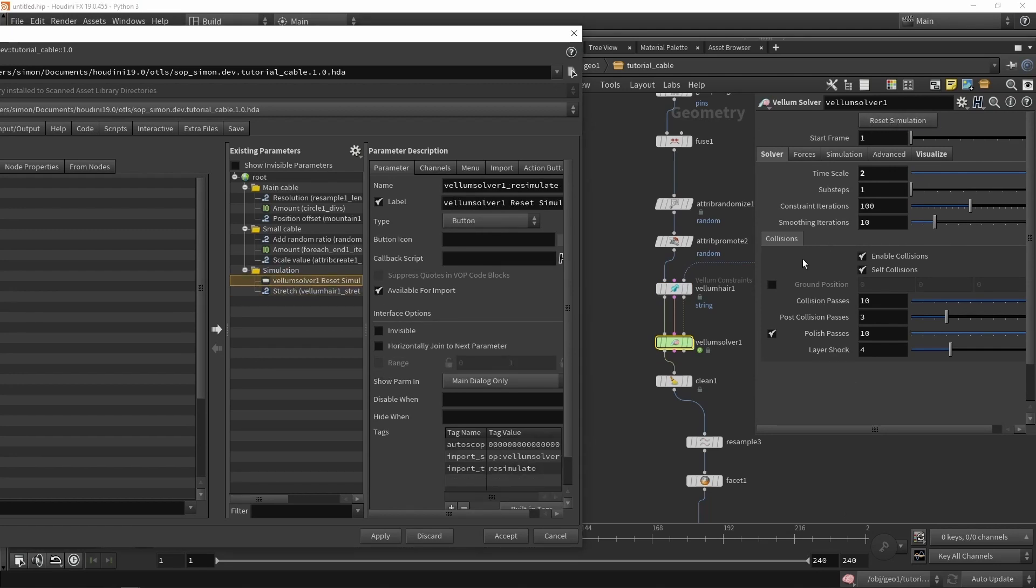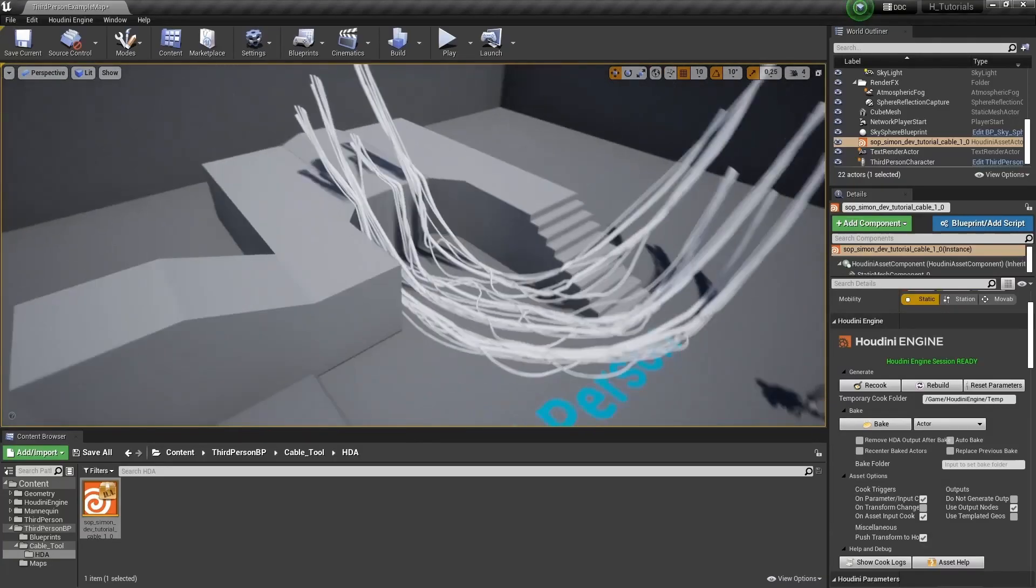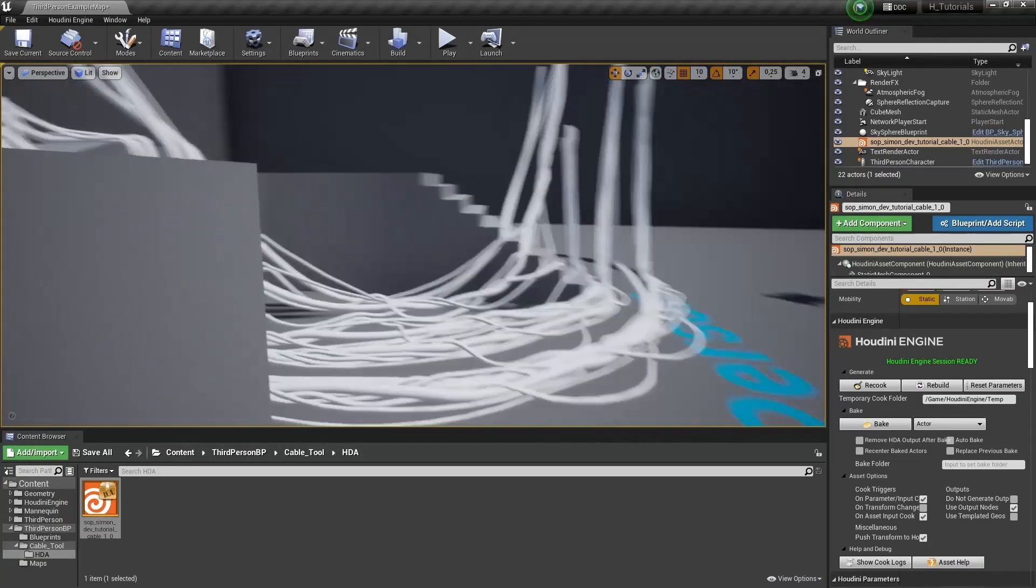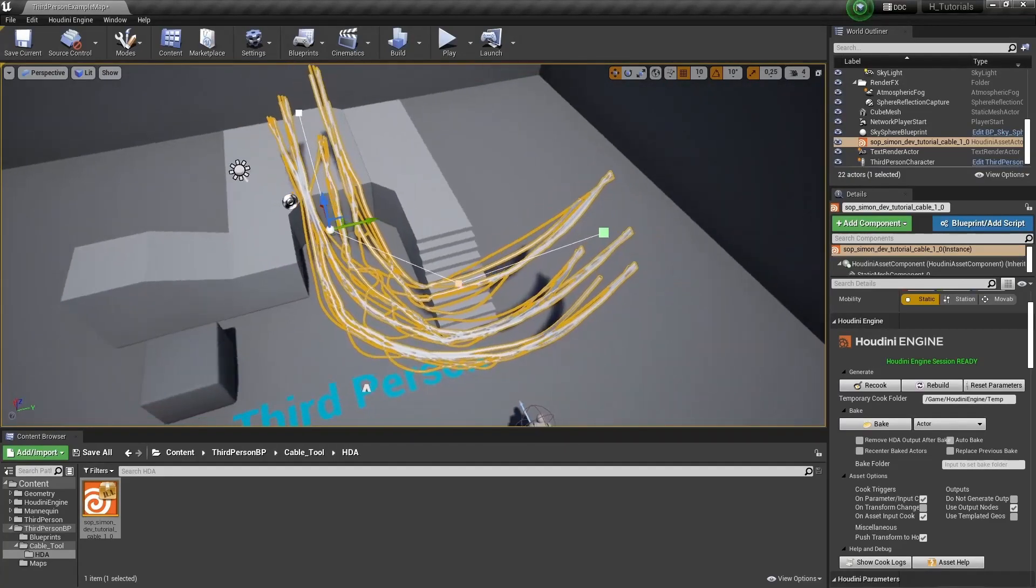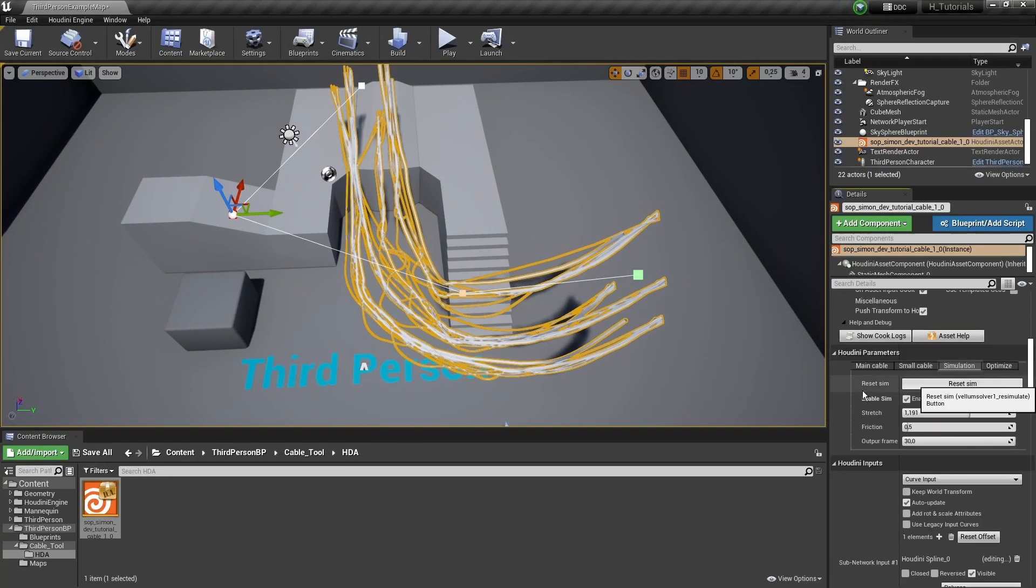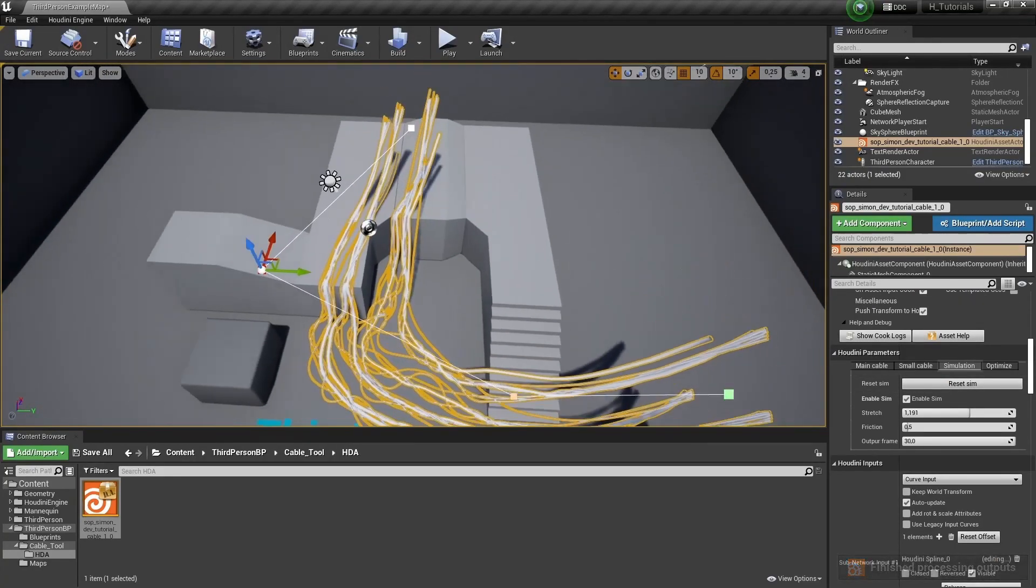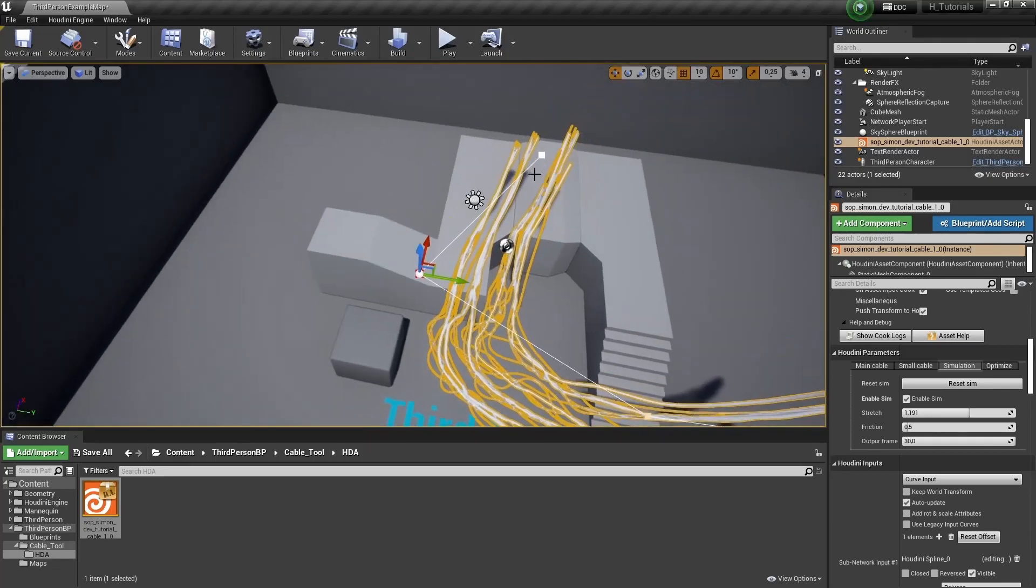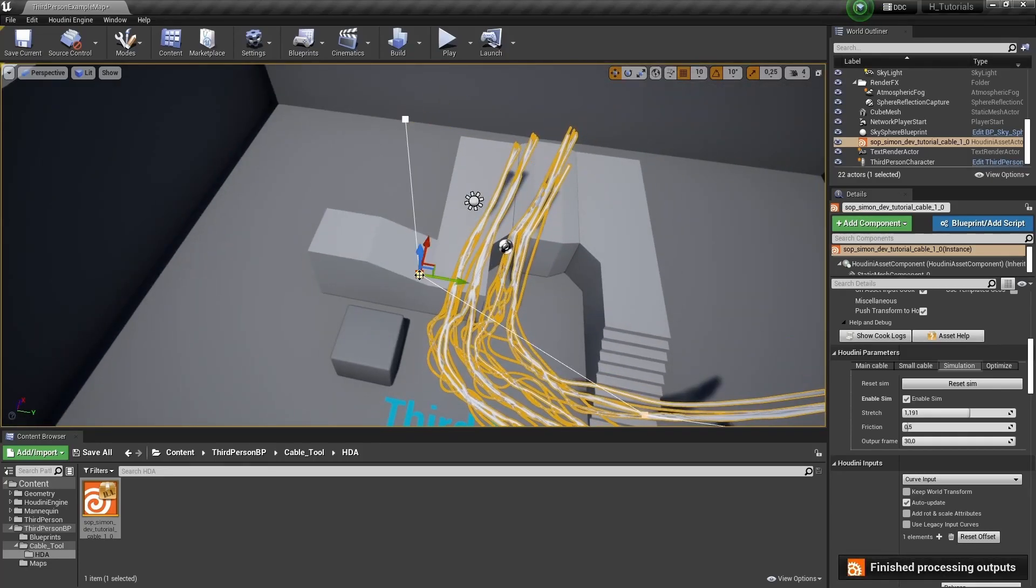So the next part will be opening this into Unreal. You can also open this in Unity as well. And we're going to play around with this tool a bit inside of the game engine.